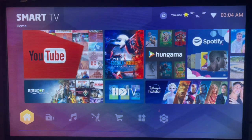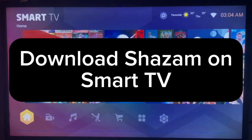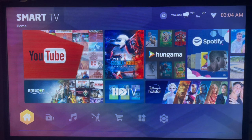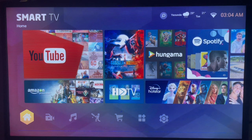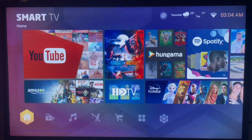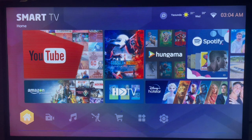In this video I will show you how to download Shazam on Smart TV. And subscribe to this channel if you find this video helpful. So if you have a Smart TV and want to download Shazam on it without Google Play Store, here's what you can do.